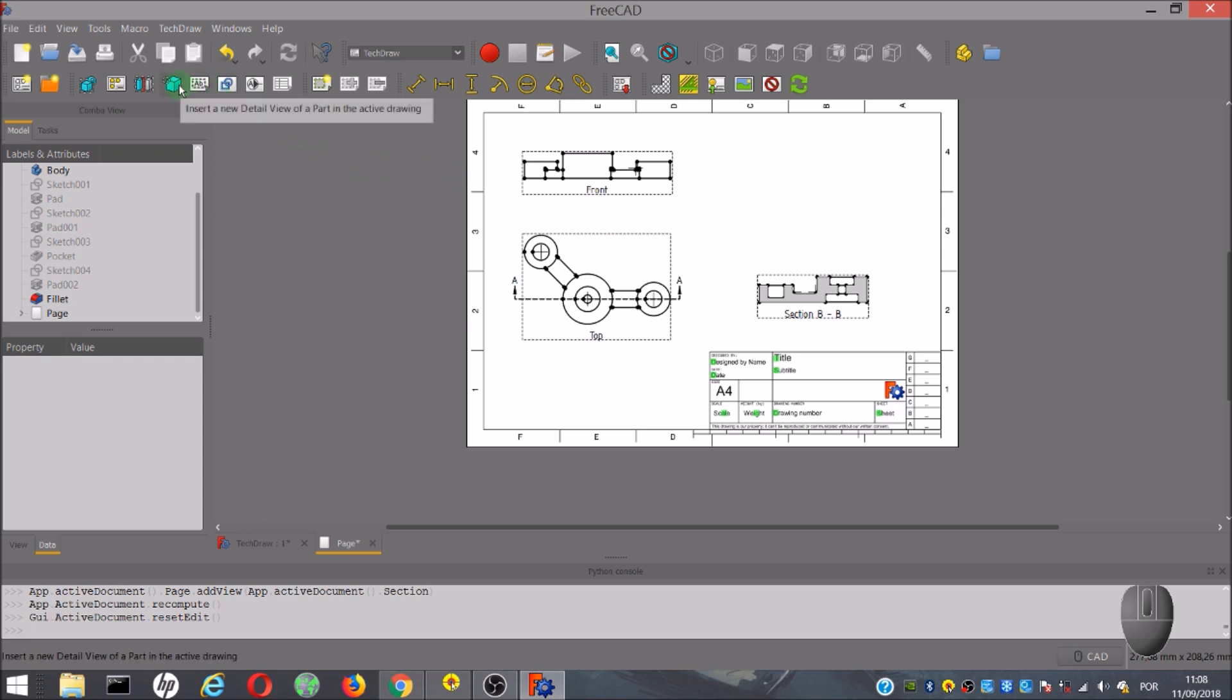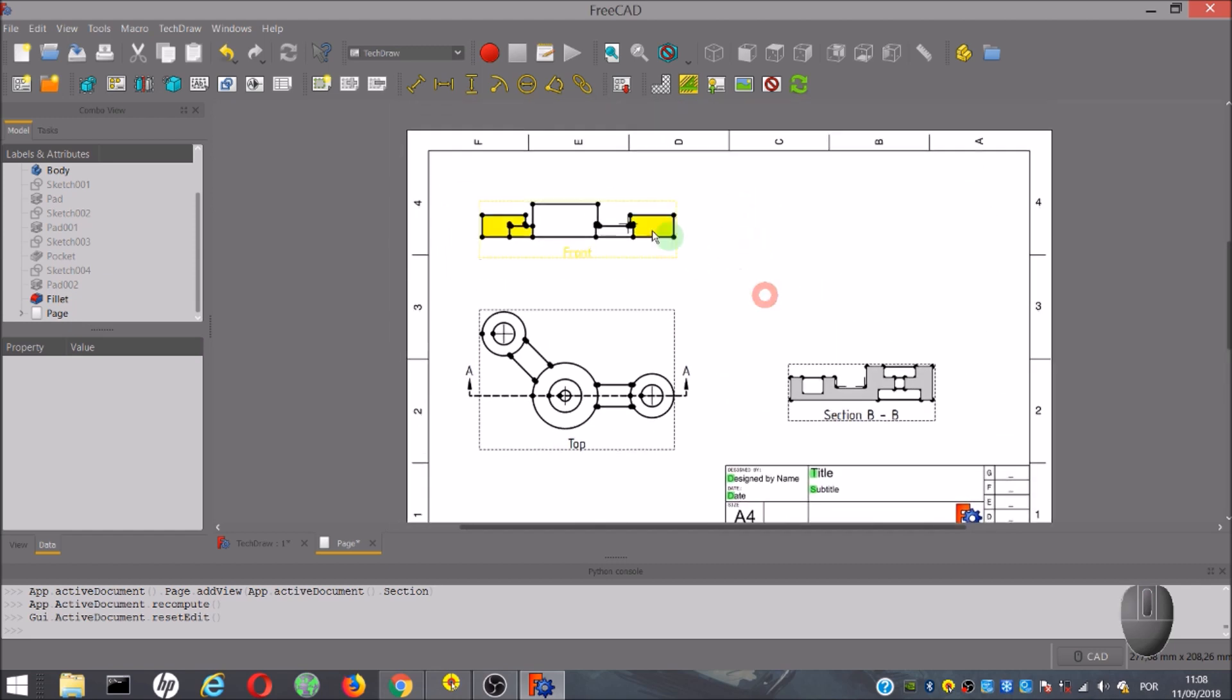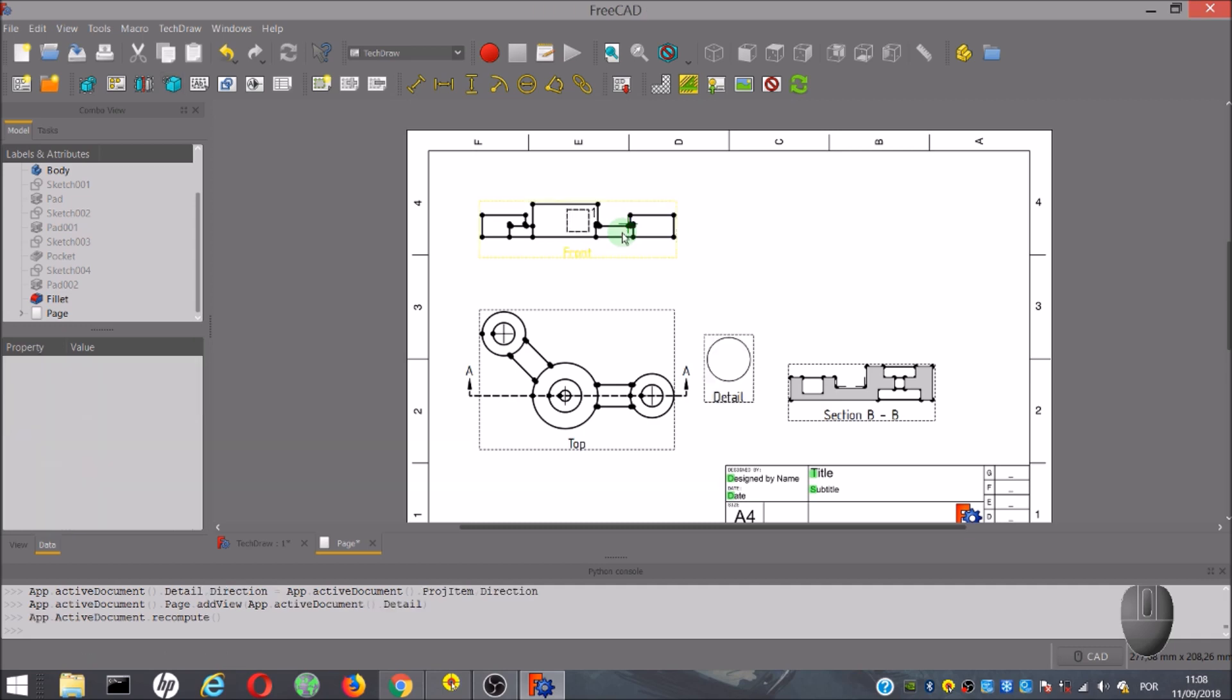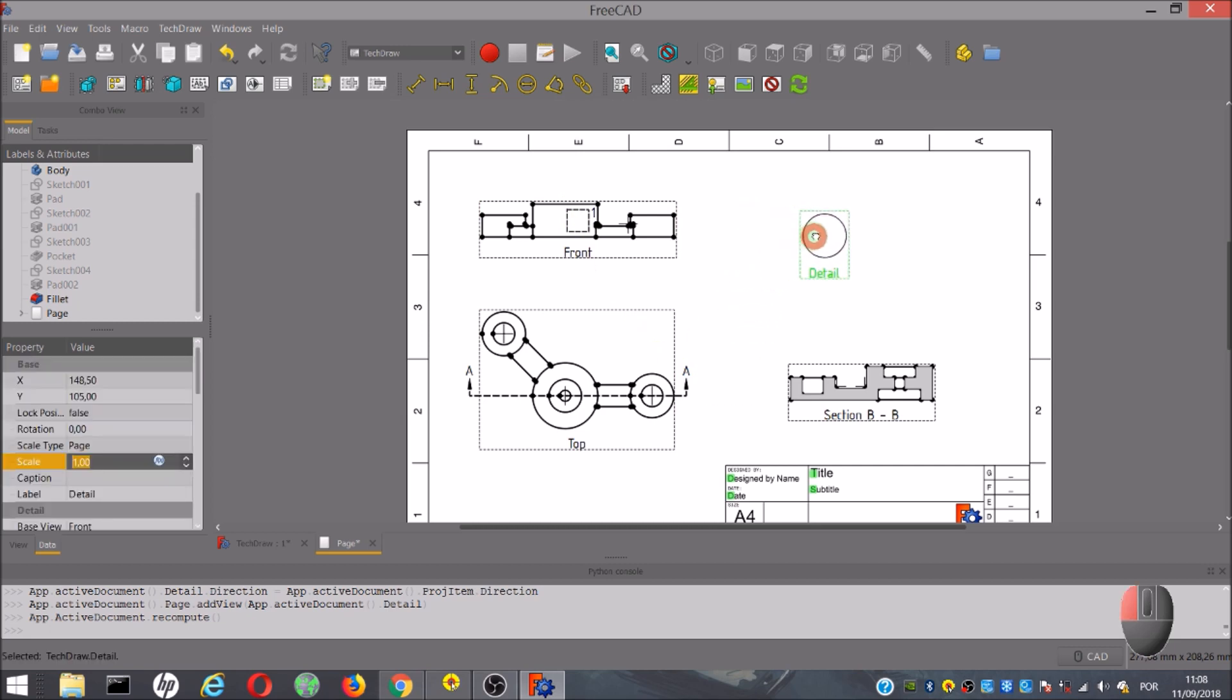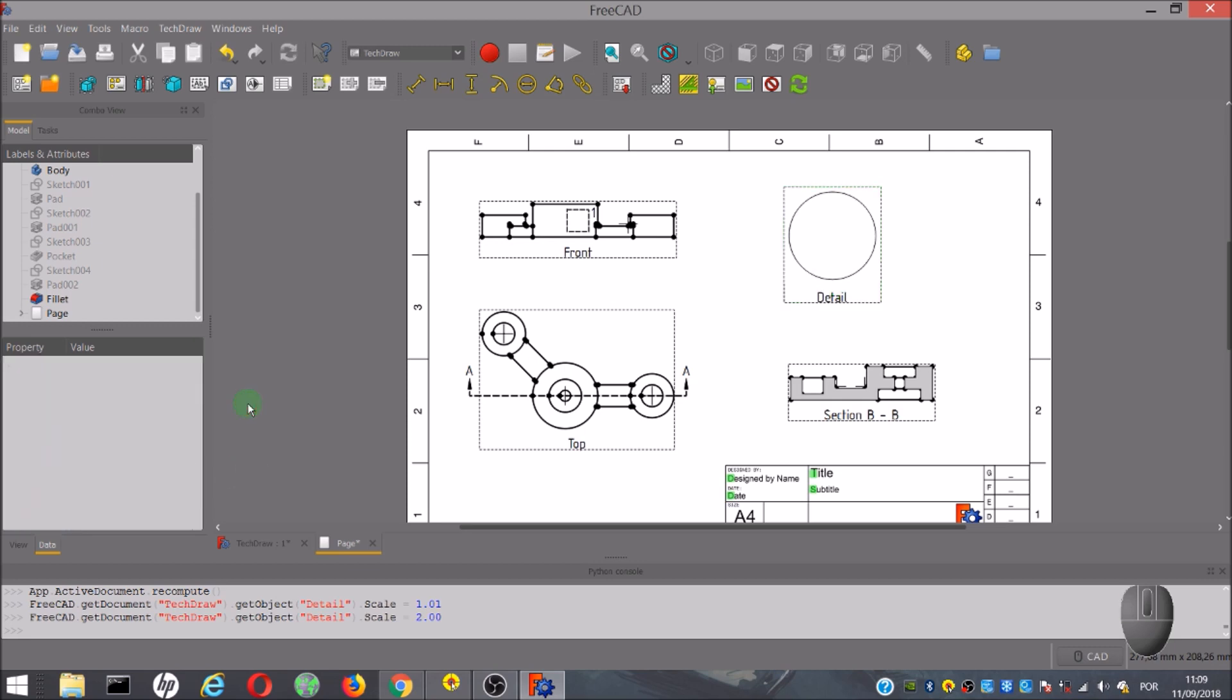The next tool lets you insert a detailed view of a part of another view. Once again, we select the view where we want to show the detail first, then click on the detail tool. A dashed square showing the detail area appears in the view, and somewhere on the page appears a circle showing the detail. We can move the circle wherever we want, and once again, we can change several parameters in the property table, for example the scale.